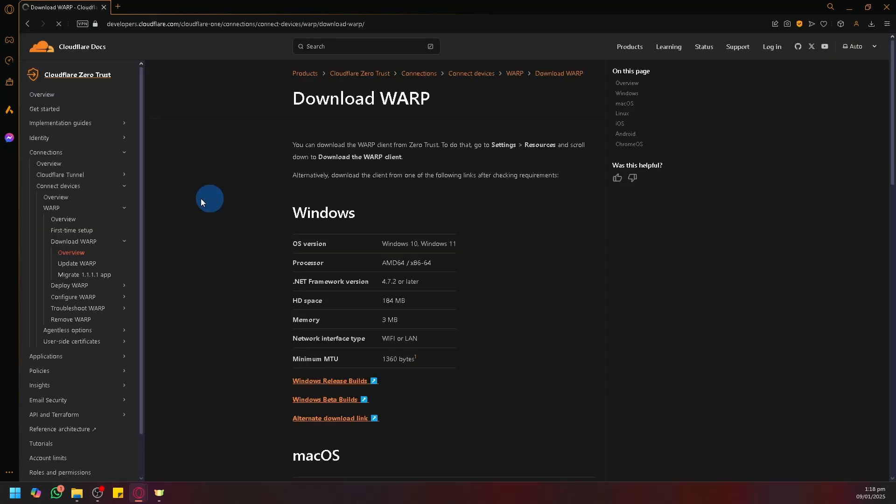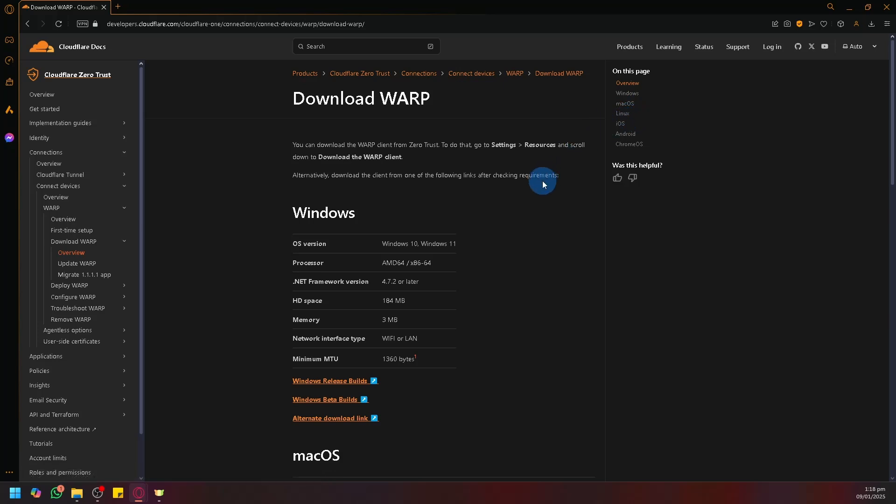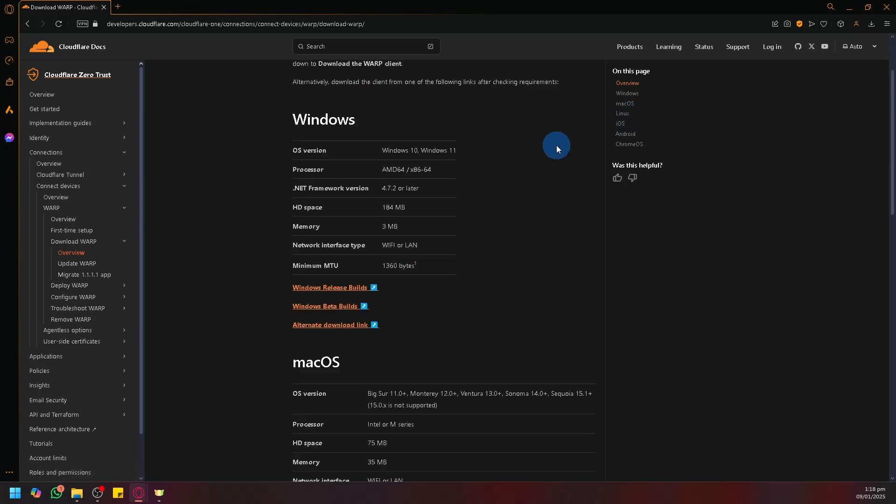On this page, we have different options. We could choose between Windows, macOS, and Linux. And of course, we're going to go with Windows.